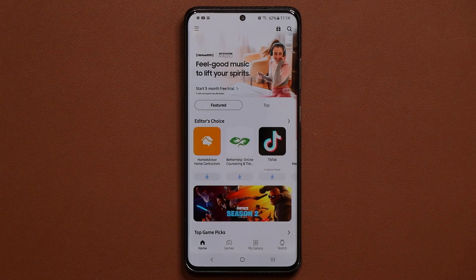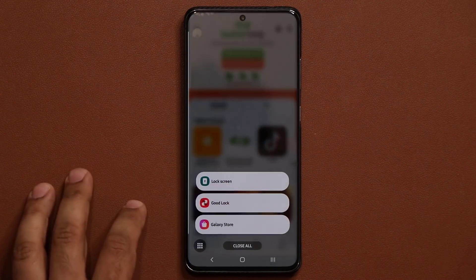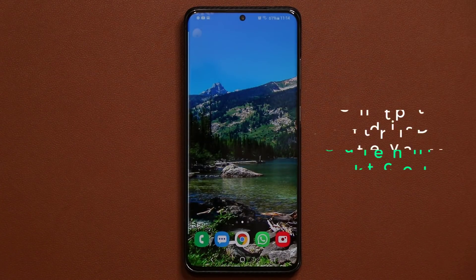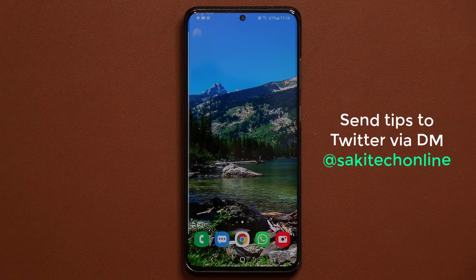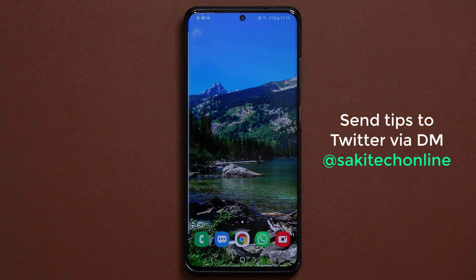I just want to make you guys aware that there is an update and show you the new clock face update that I personally enjoy because I use it all the time. If you have any questions, comments, or concerns, drop them down below and let me know. And if you noticed something new that I did not cover that is important, send me a DM on Twitter and let me know, and I'll make a video about it right away.